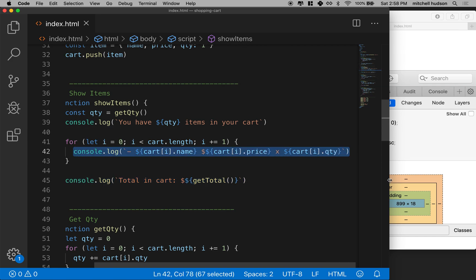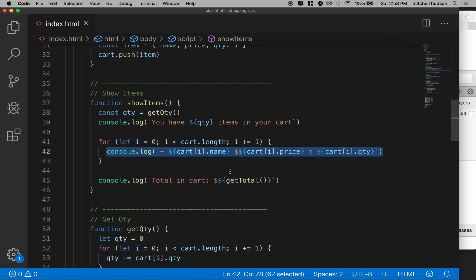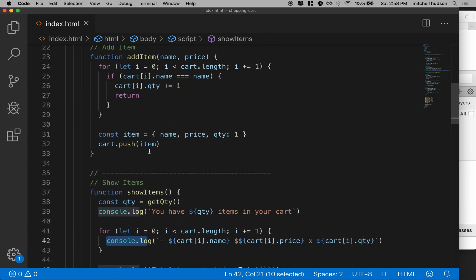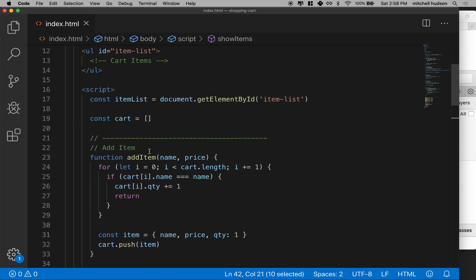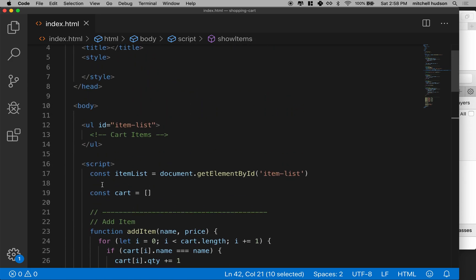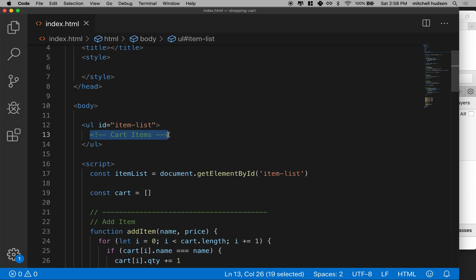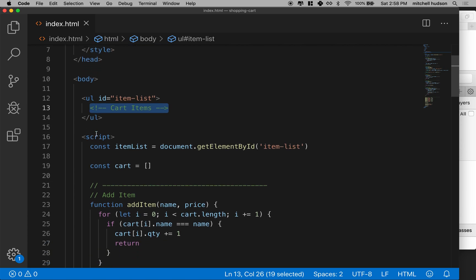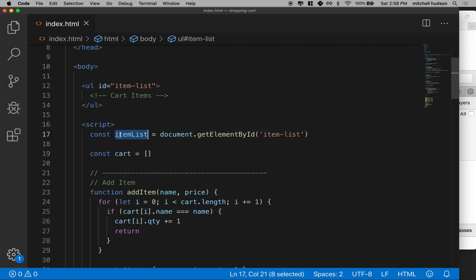So instead of printing these to the console, what I want to do is create an LI tag, like I did here a moment ago, for each cart item, and then add all those items to the UL here, the item list.